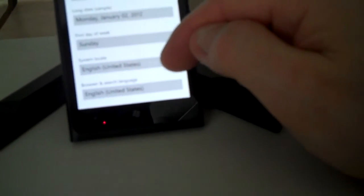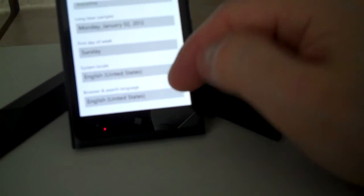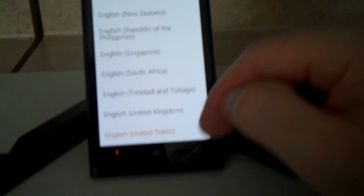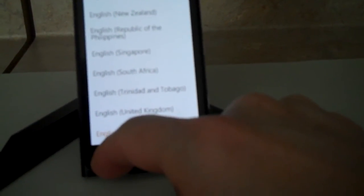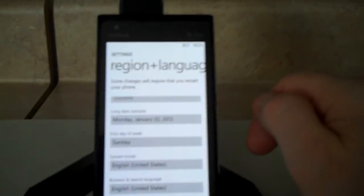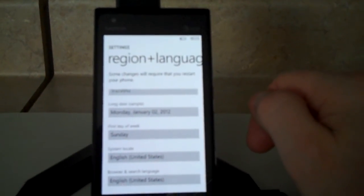Right now we have English for the browser and search language. You can change that as well. So those are the different options for region and language on the Nokia Lumia 900.